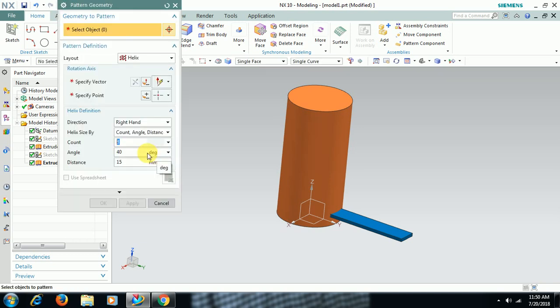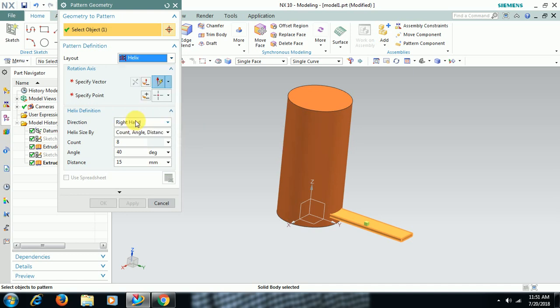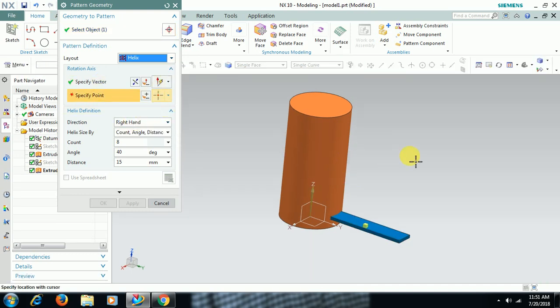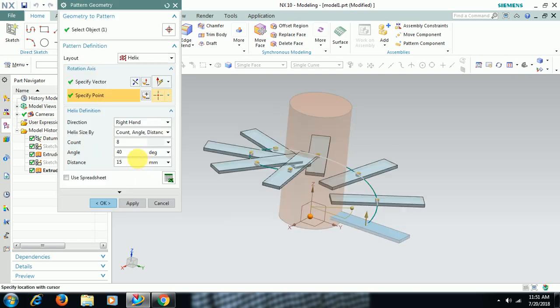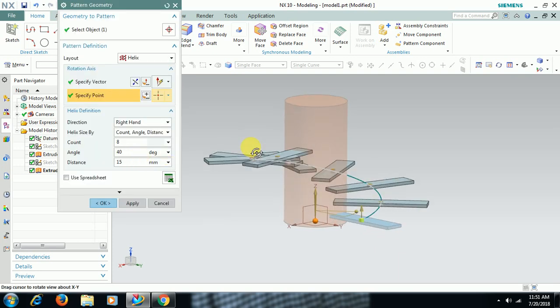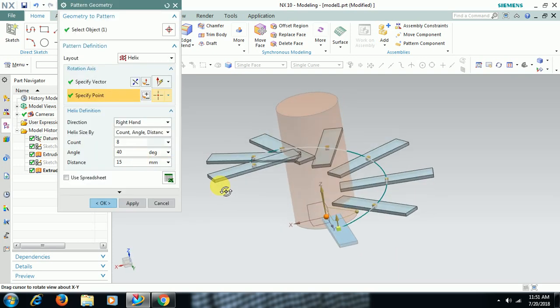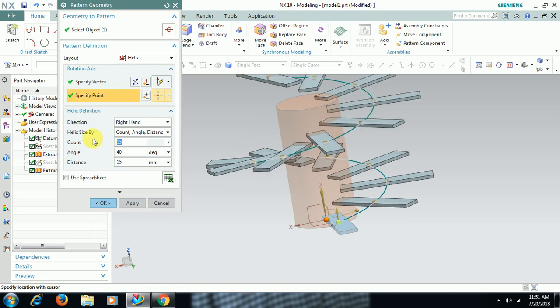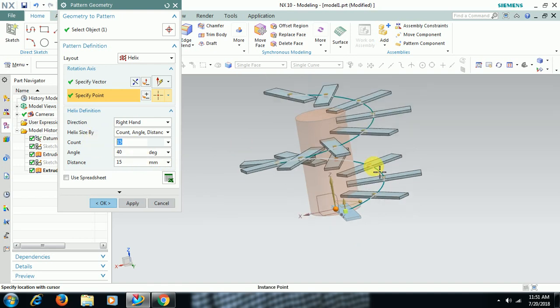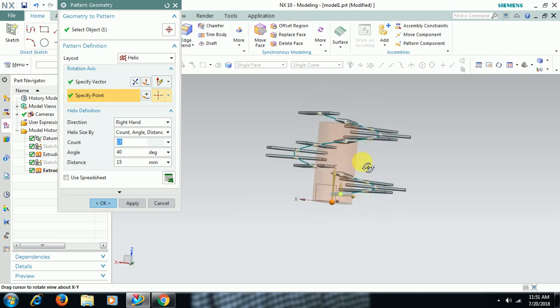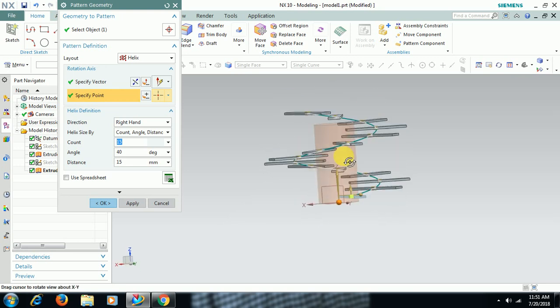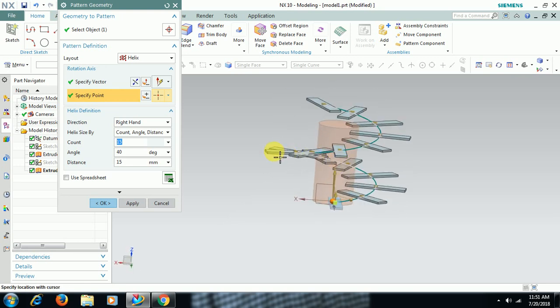Select object. Select helix option here. Keep this in helix option. Vector, straight, point. Select center point. Then 0, 0, 0, 0. Then, count. I give count of some 15mm. Now you can see, it is in the form of helical form, helical way. I reduce number of count, 12.